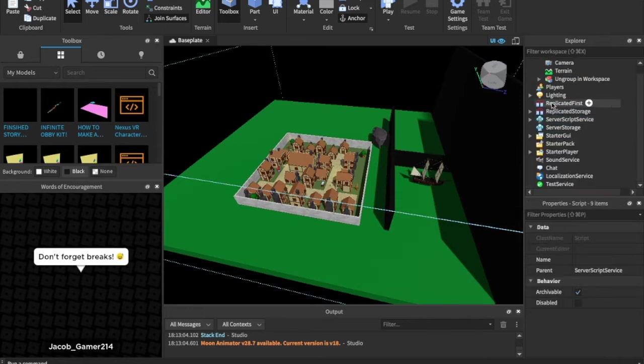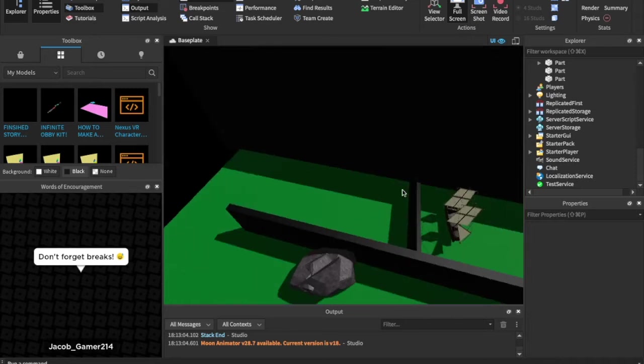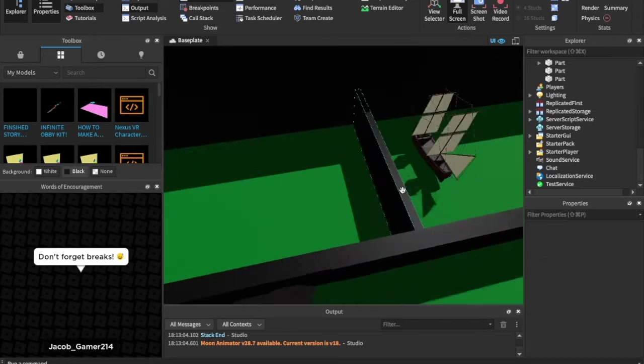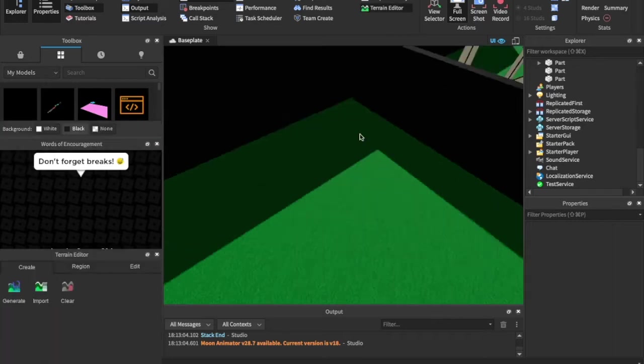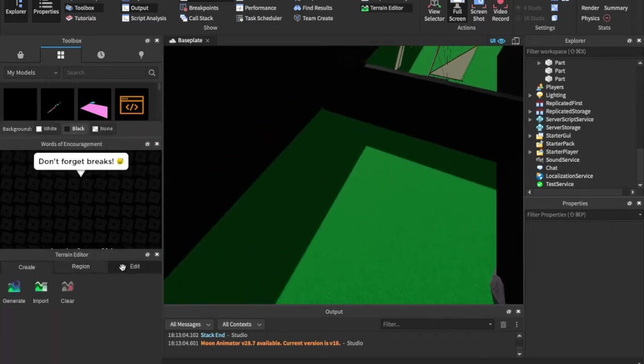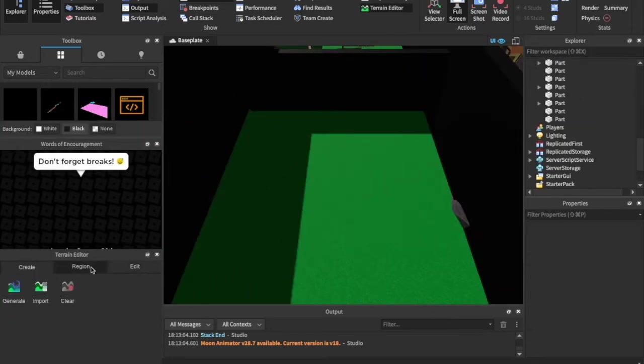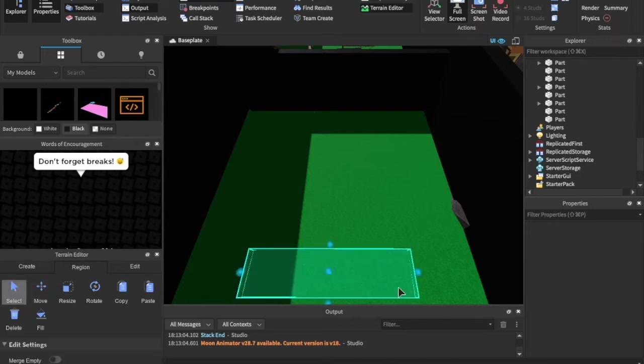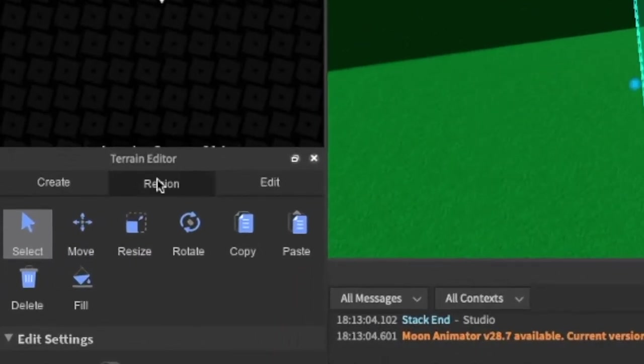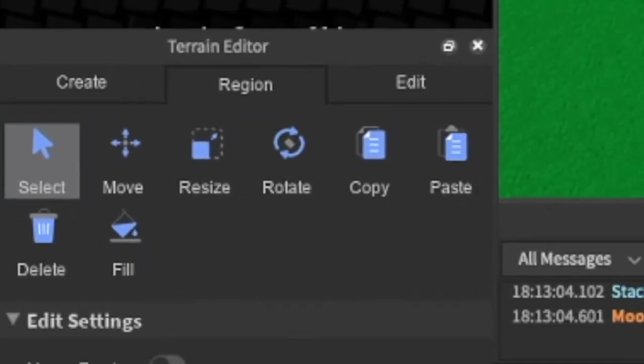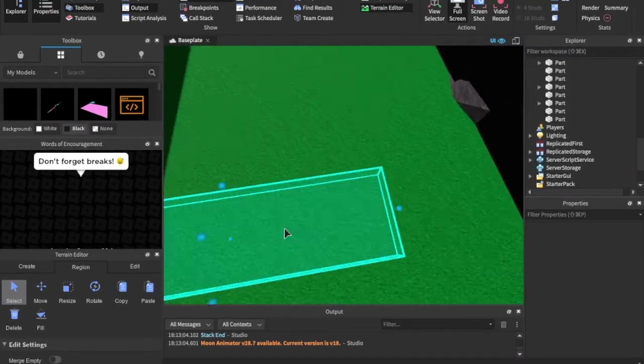The only thing you're gonna need to do is insert some terrain, so you can go into view and hit terrain editor. Then we can click create. My bad. There we go. Select, and we can in region, select, and then we can drag over this, right?